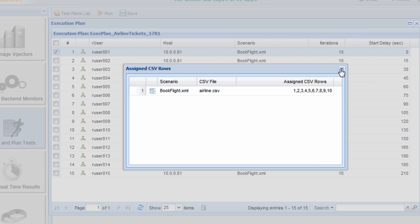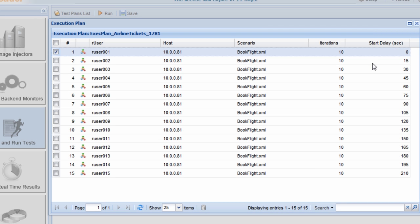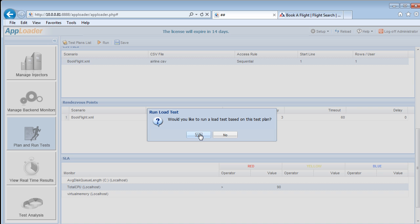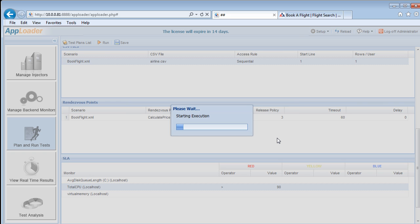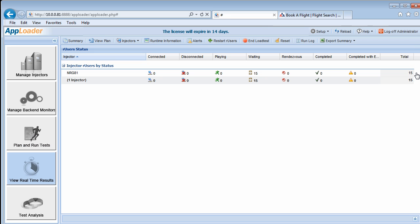When we close the execution plan window, we're asked if we'd like to run a load test based on this test plan. We'll click yes and submit. AppLoader is now in the view real-time results window, giving us an up-to-the-minute summary overview of our R users.